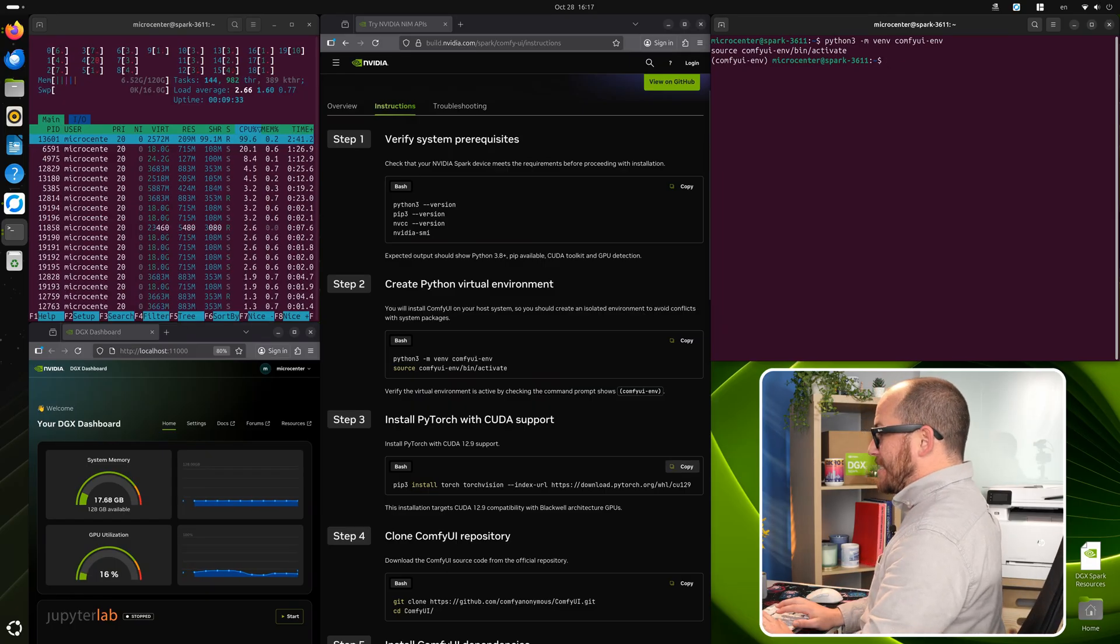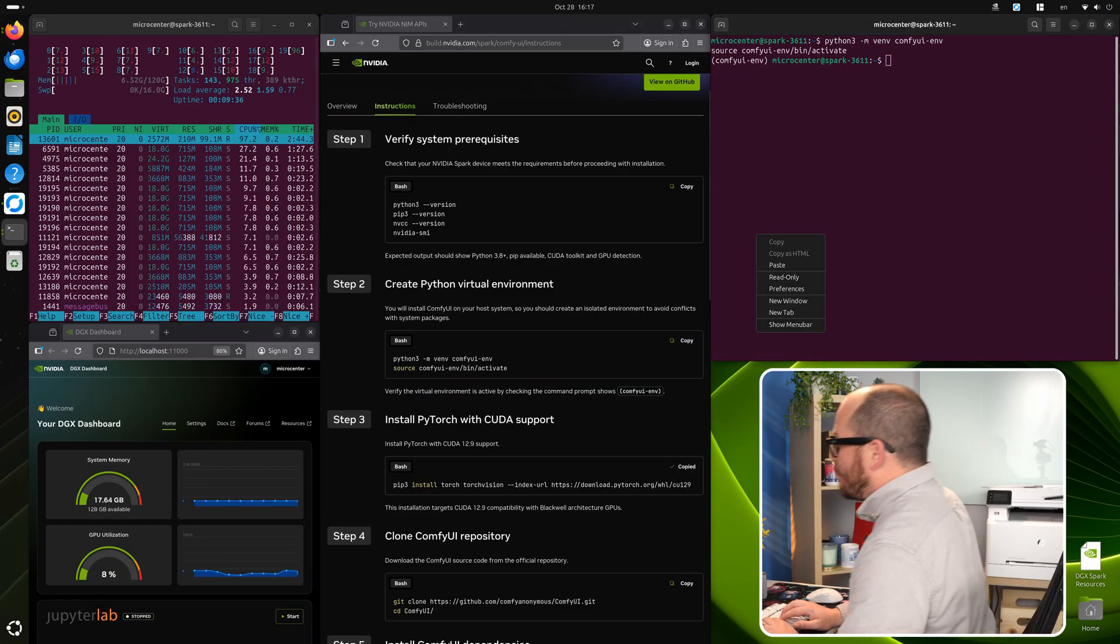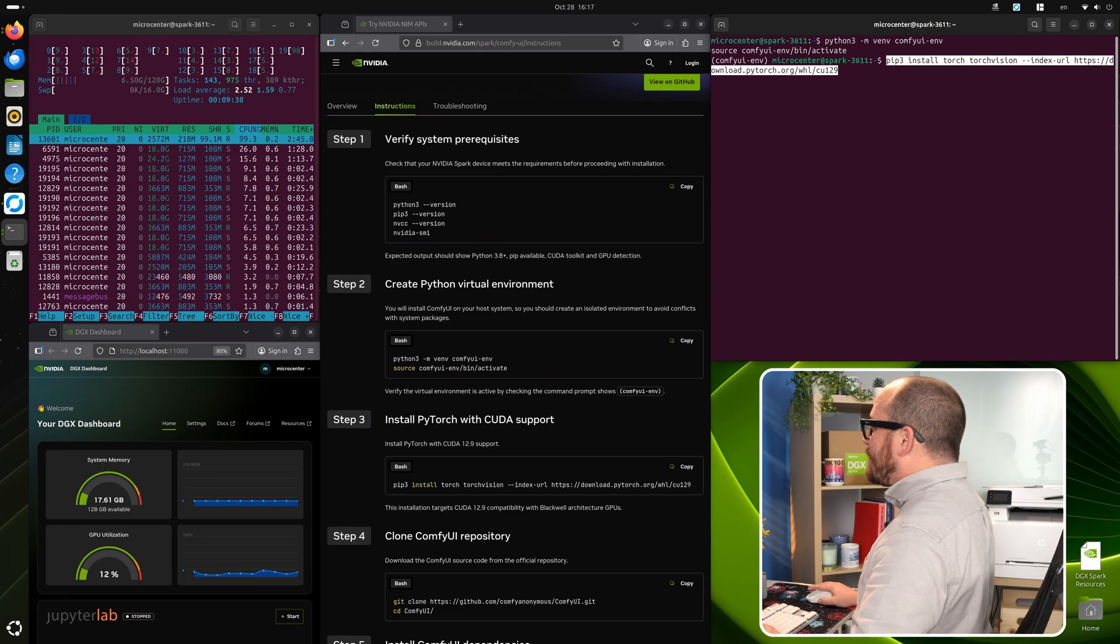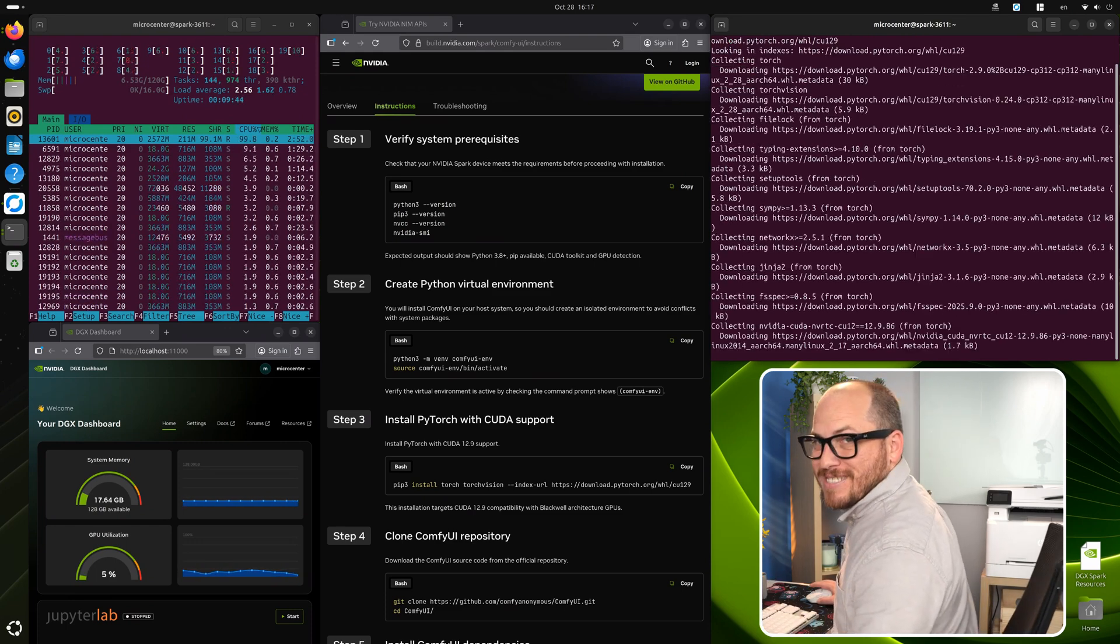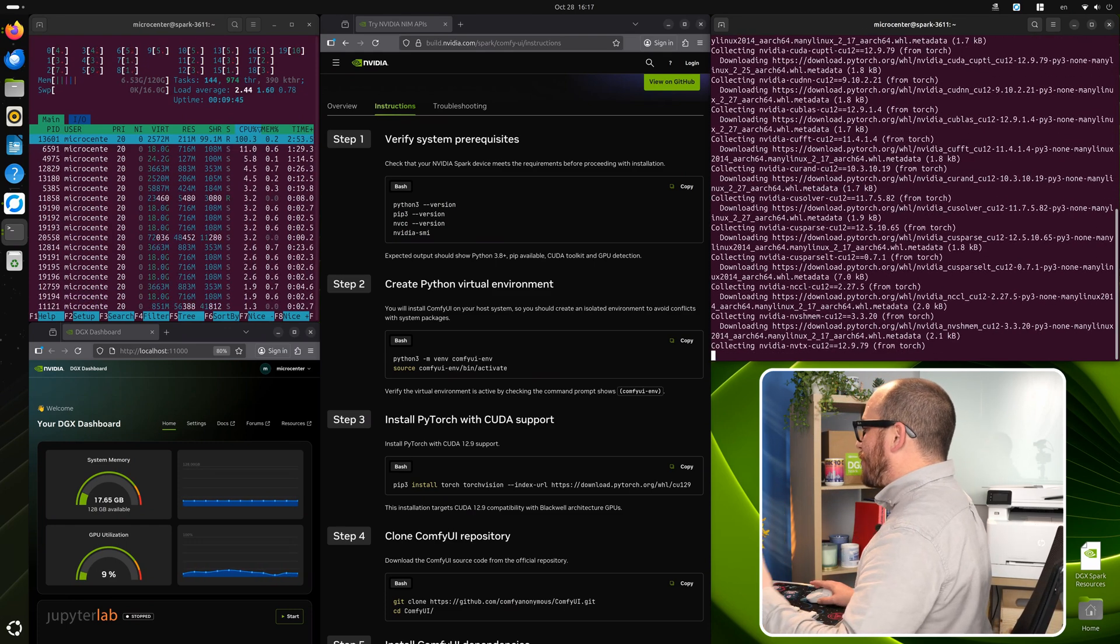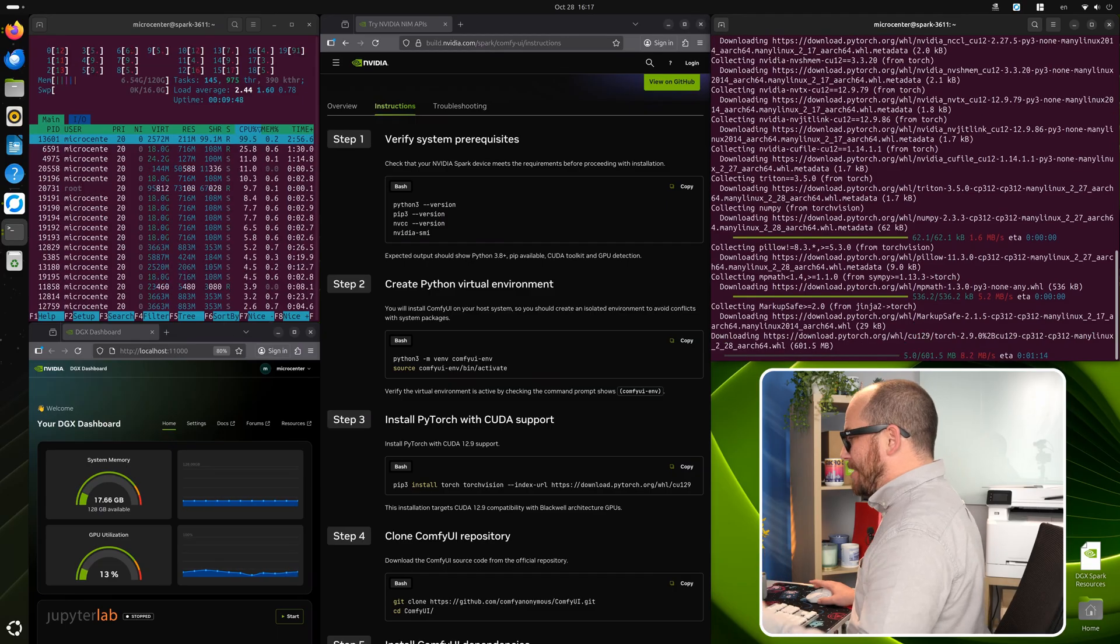Now we can go on to the next step, which is installing PyTorch with CUDA support. So we're going to copy and paste that in. It's going to go out, it's going to download all of the system requirements that we need and make sure that we have everything that we need to get started.